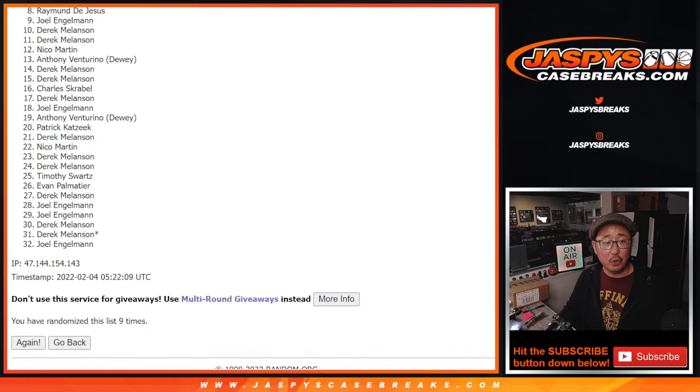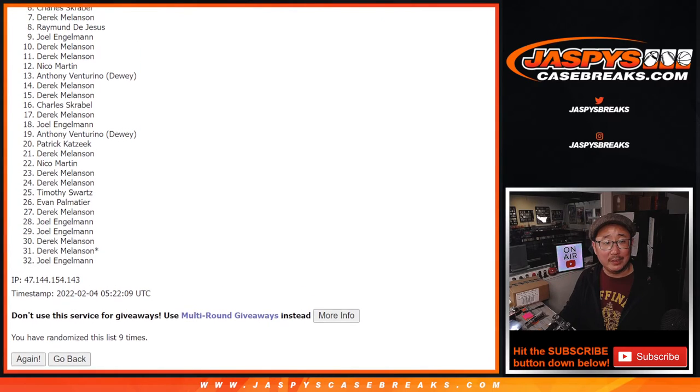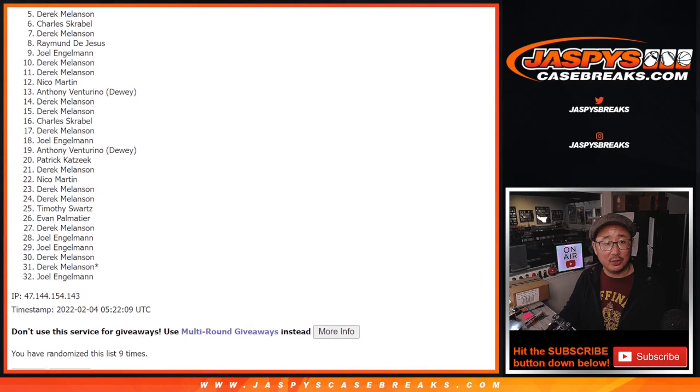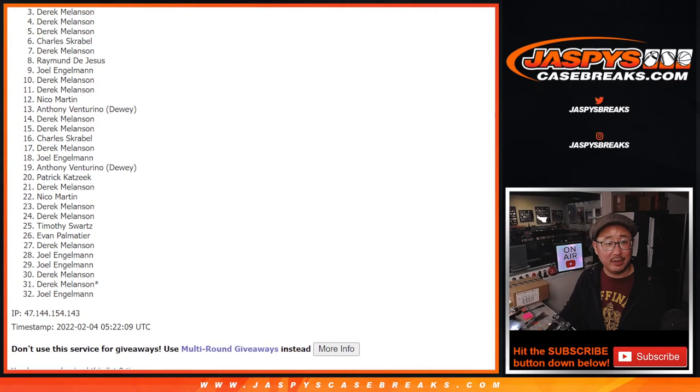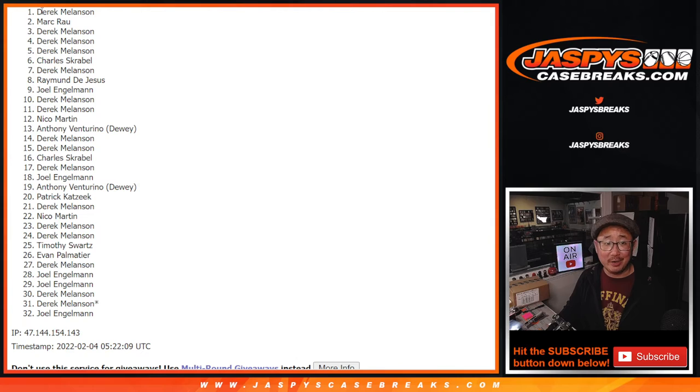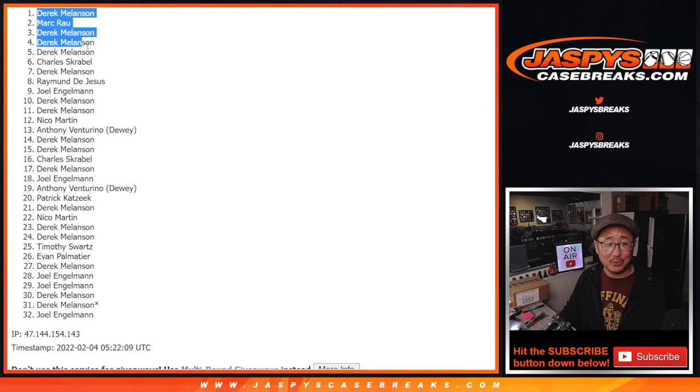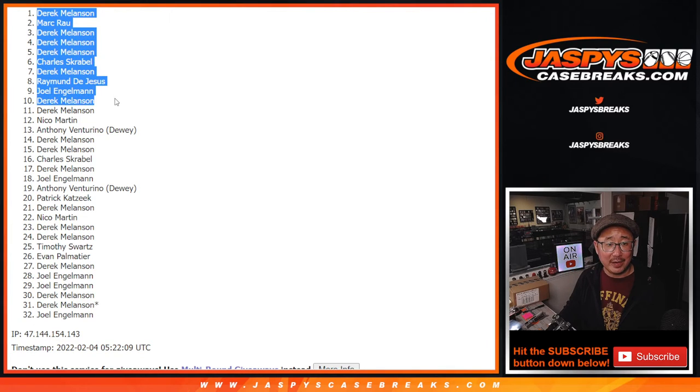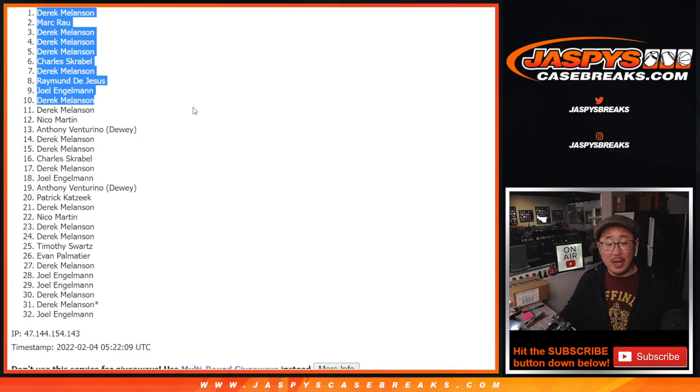Derek, Joel, Raymond, Derek, Charles, Derek, Derek, Derek, Mark, and Derek. Derek certainly had the odds with him. A lot of spots for him. Spots for some others too.